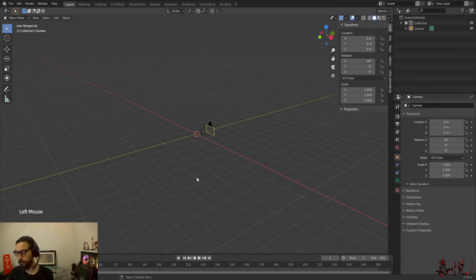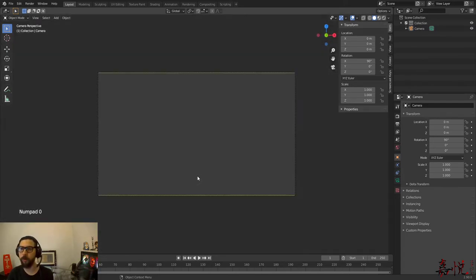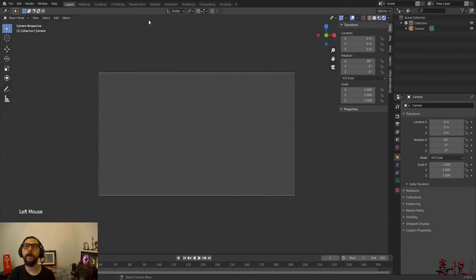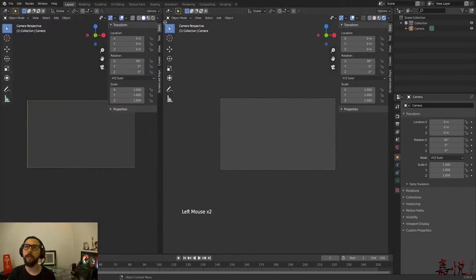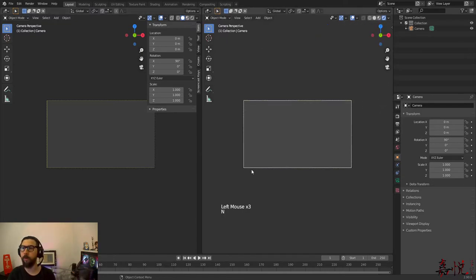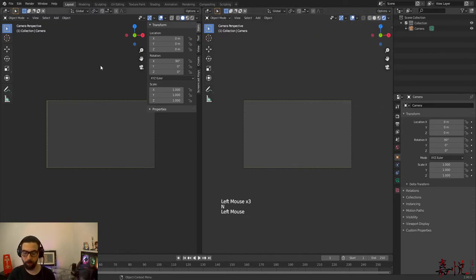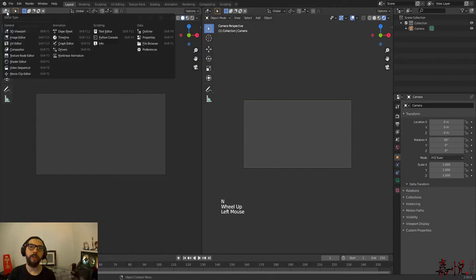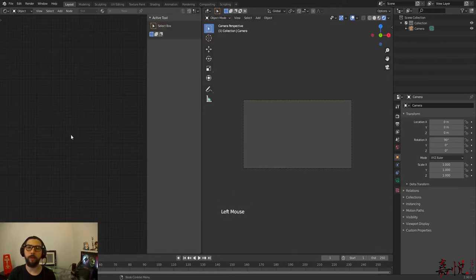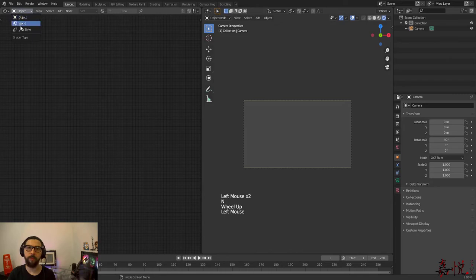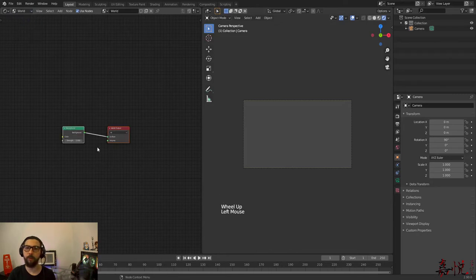Now that I've done that I can change my view to the camera view. I'm going to change my viewport shading and I'm going to split my panes here so that I can have my viewport on the right and my nodes to the left. I'm going to change the editor type to the shader editor and I'm going to change from object to world view.